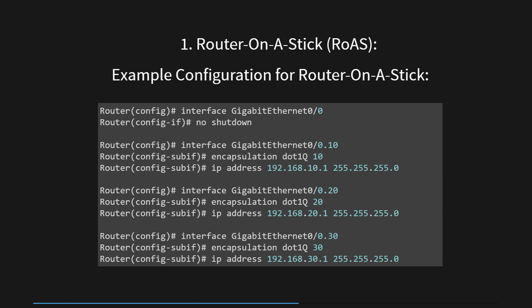By configuring these sub-interfaces, the router is now capable of routing traffic between VLANs 10, 20, and 30, allowing devices in each VLAN to communicate with each other through the router as their gateway. This approach efficiently utilizes a single physical interface to handle multiple VLANs, simplifying network design and reducing the need for additional router interfaces.